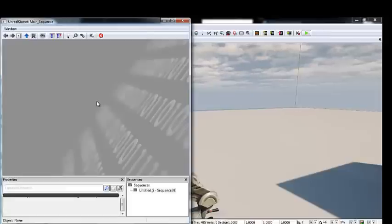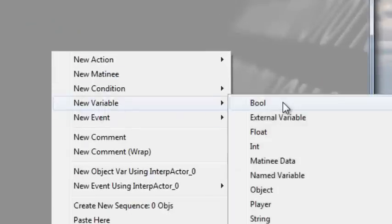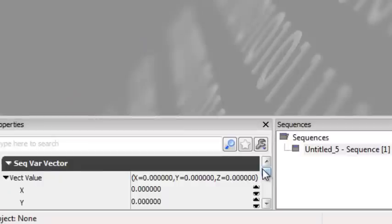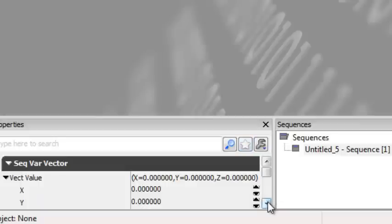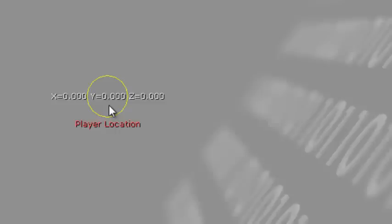Right-click in the Kismet window, go to New Variable > Vector. A vector variable holds three parameters — X, Y, and Z — useful for knowing the player's location, rotation, turret gun location, and turret gun rotation in 3D space. Leave the first one at default 0, 0, 0 and change the var name to Player Location. This variable will constantly track the player's location so we know when they're within range of the turret.